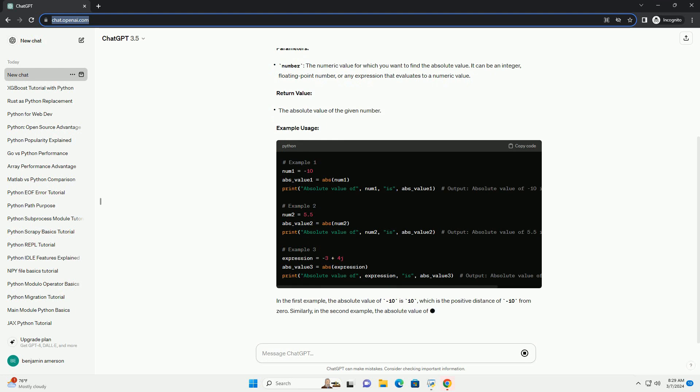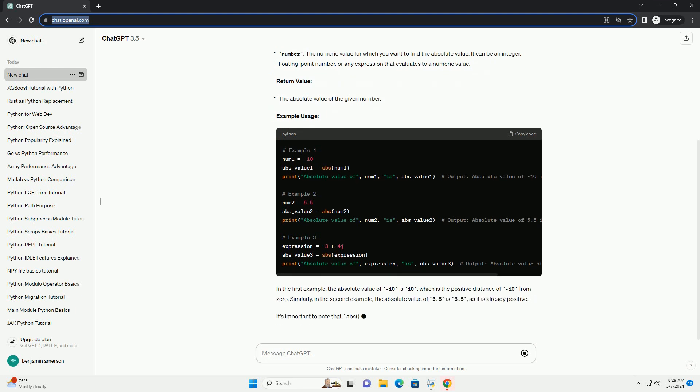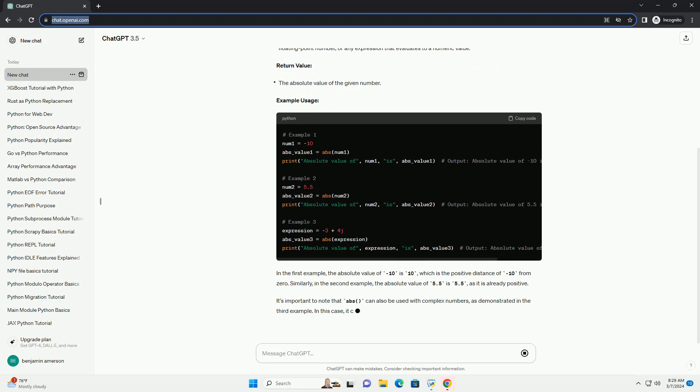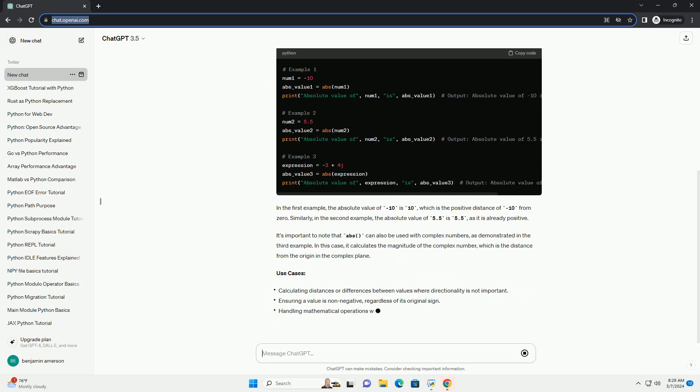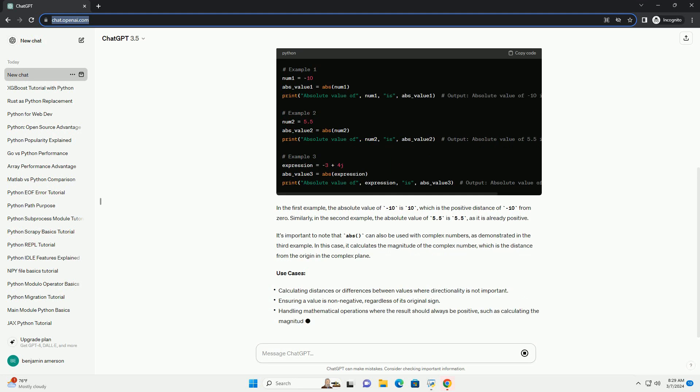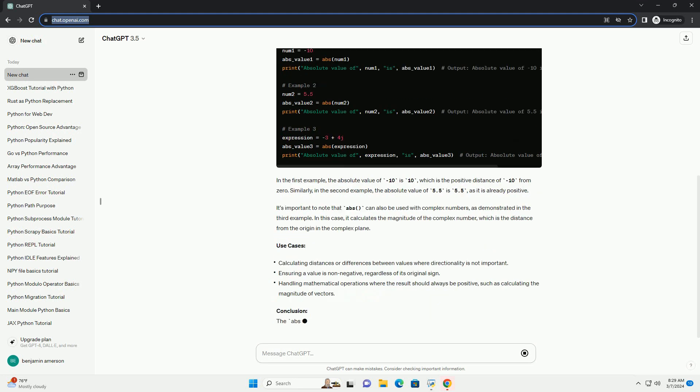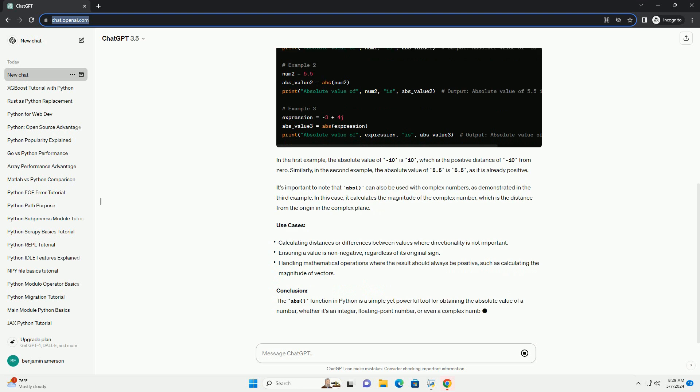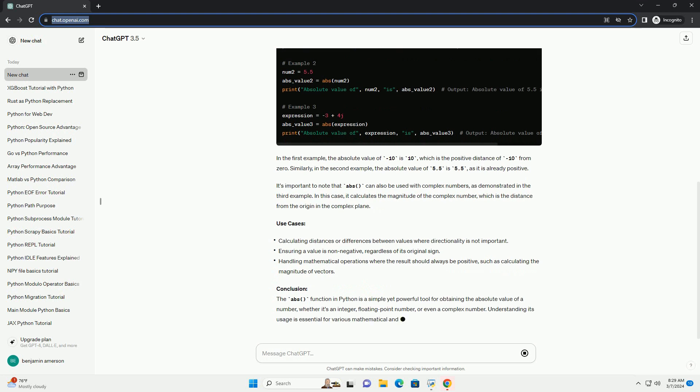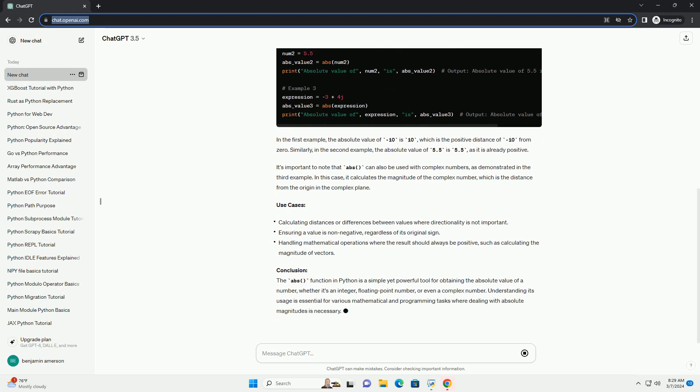As it is already positive, it's important to note that ABS can also be used with complex numbers, as demonstrated in the third example. In this case, it calculates the magnitude of the complex number, which is the distance from the origin in the complex plane.